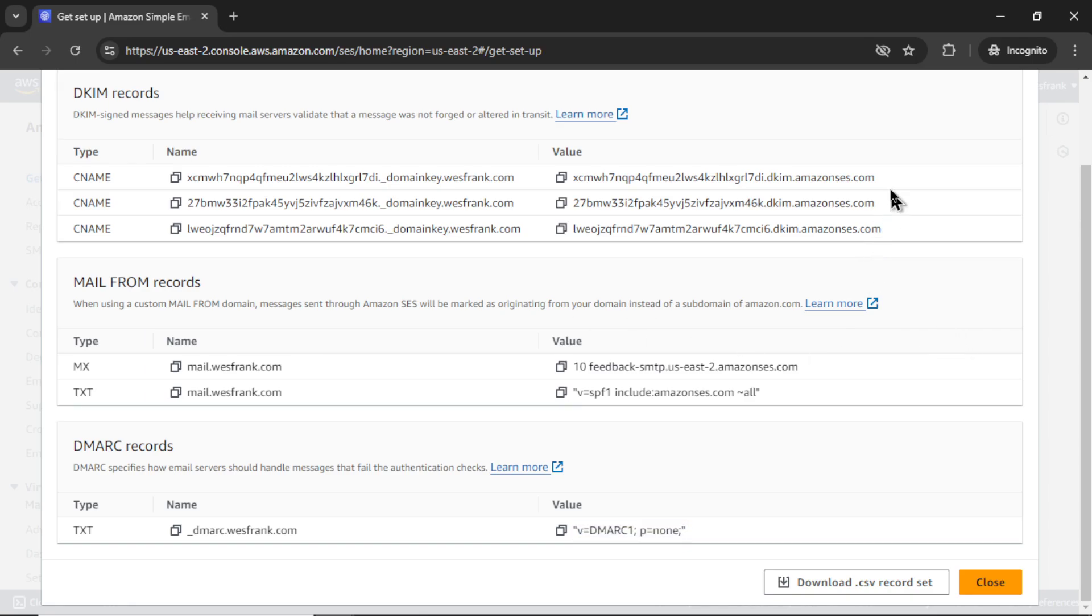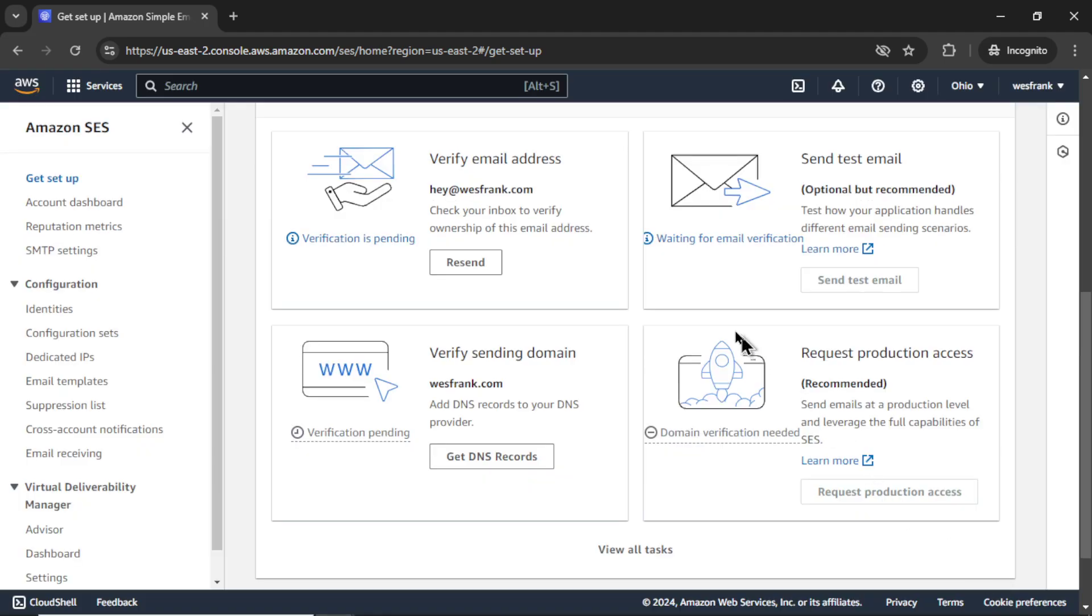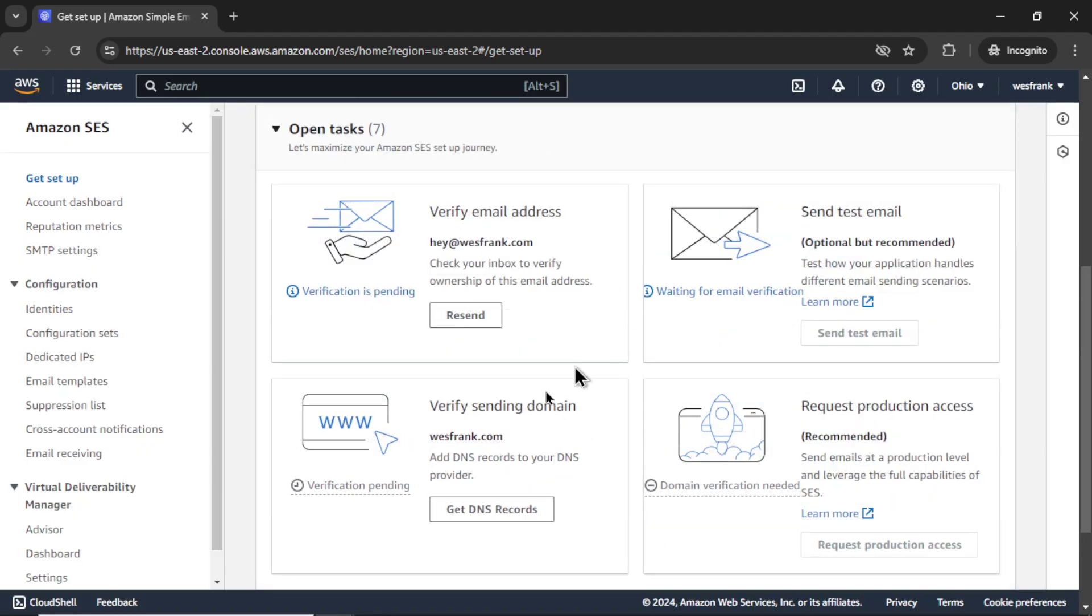For those of you pausing the video and stealing these values, I'm going to close my account. Please don't waste your time. This is just for educational purposes. I'm not even going to use this website.